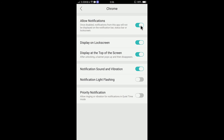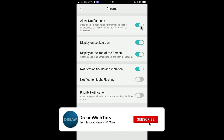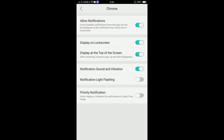This is how you can soft control and hard control notifications from Google Chrome. I hope you understood and enjoyed this video. Don't forget to give a thumbs up if you liked it, subscribe to our YouTube channel DreamWebTets for more tutorials, and comment below if you have any questions about turning off notifications from Google Chrome on Android. See you in another video — have a great day, bye!